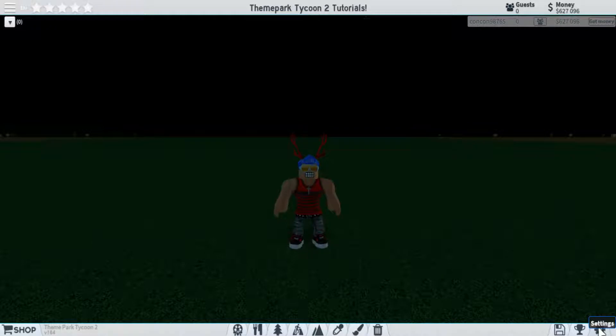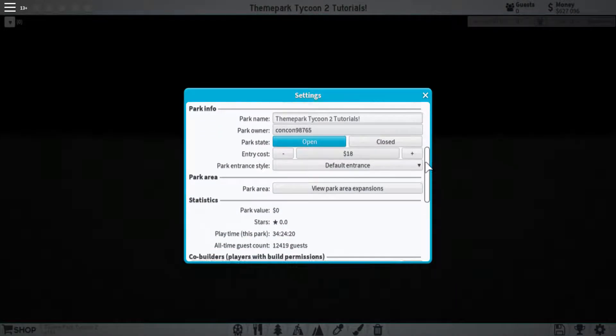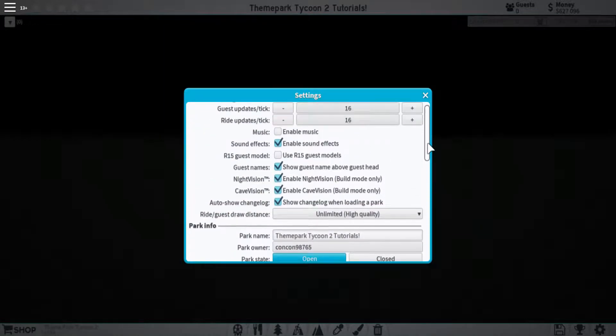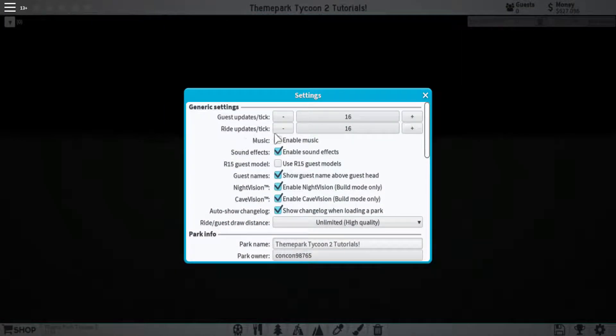Coming to the last button we have is settings. Now this one's pretty complicated. There's a lot to see here, so let's go over it pretty slowly. To start at the top here, we have guest update and ride update.